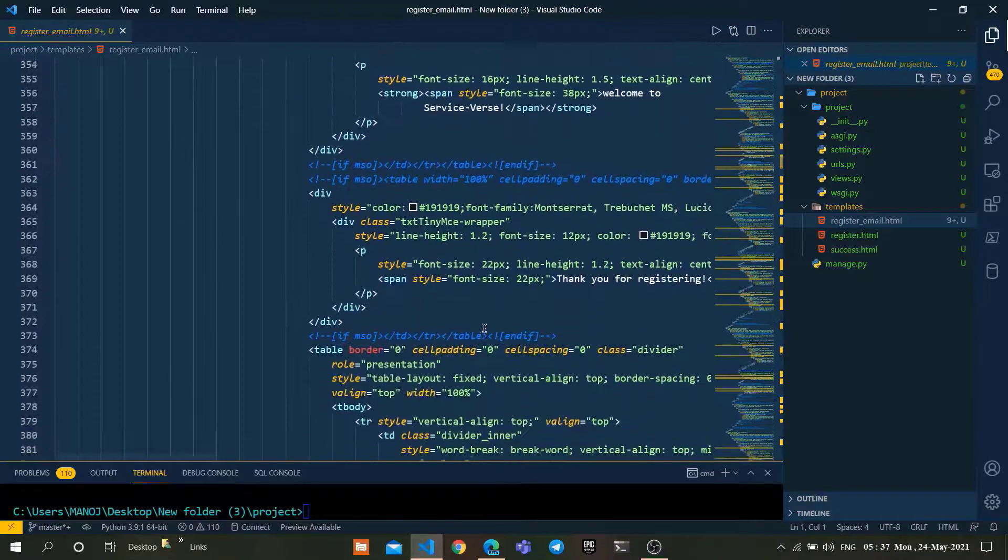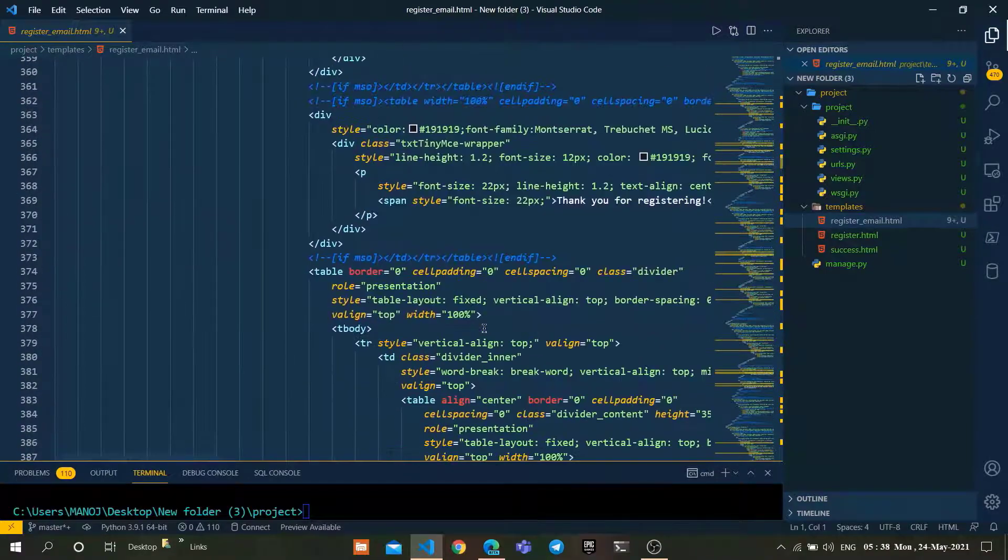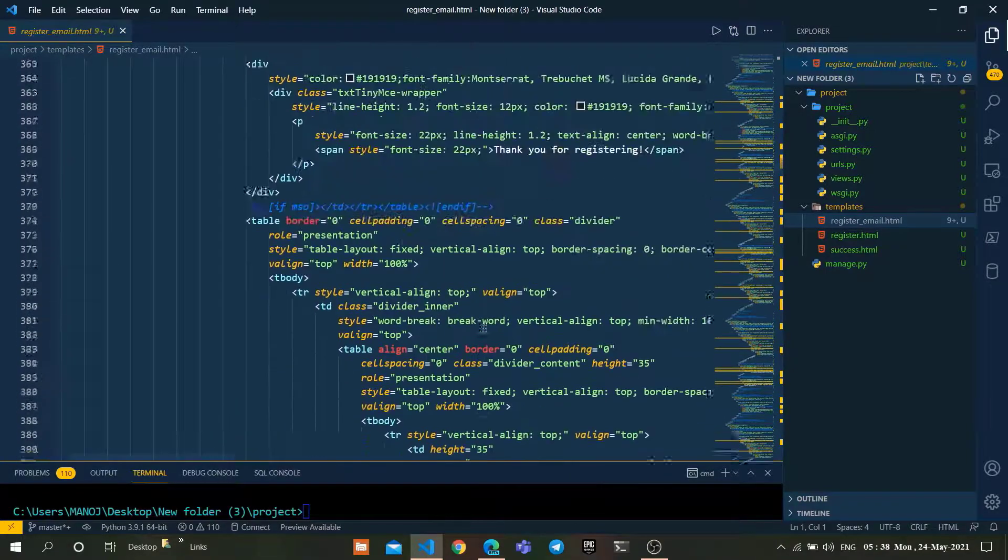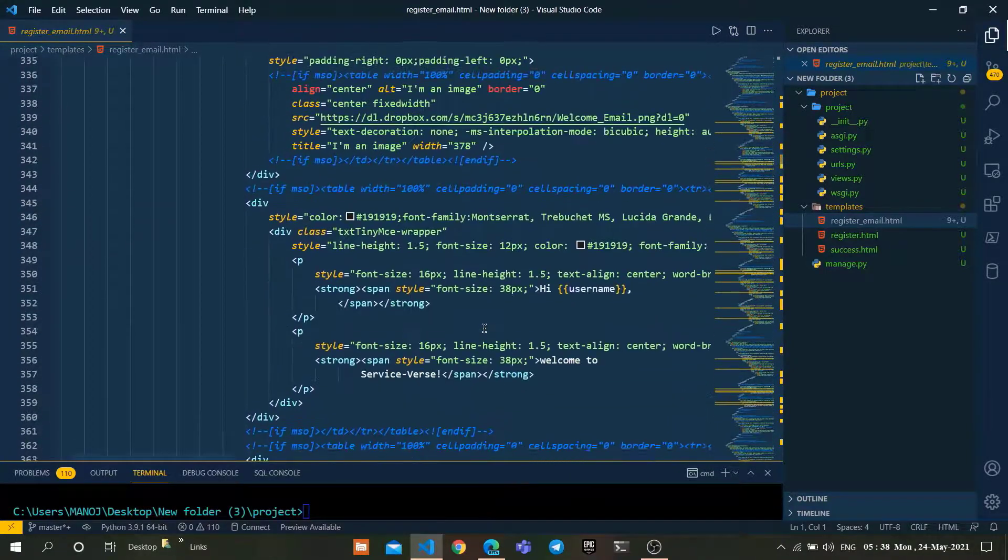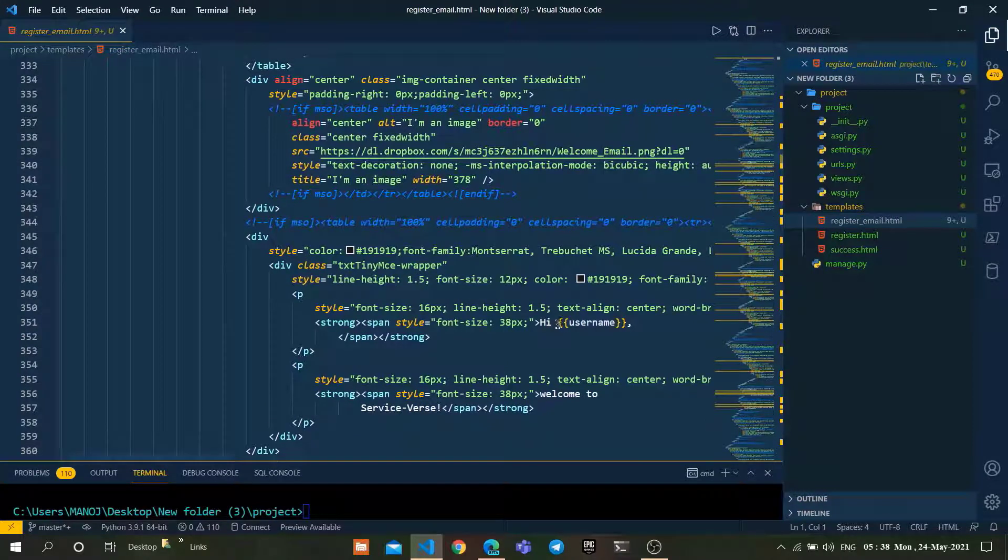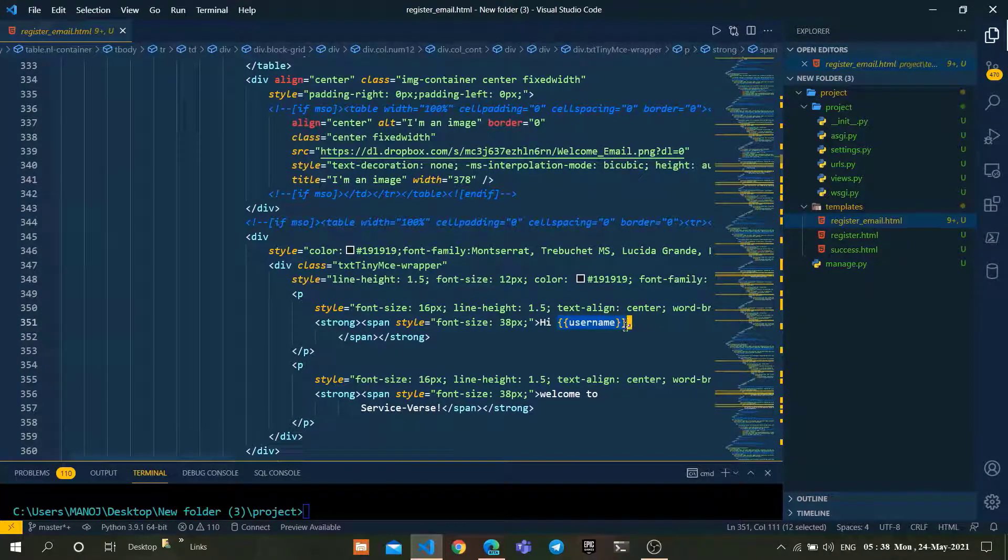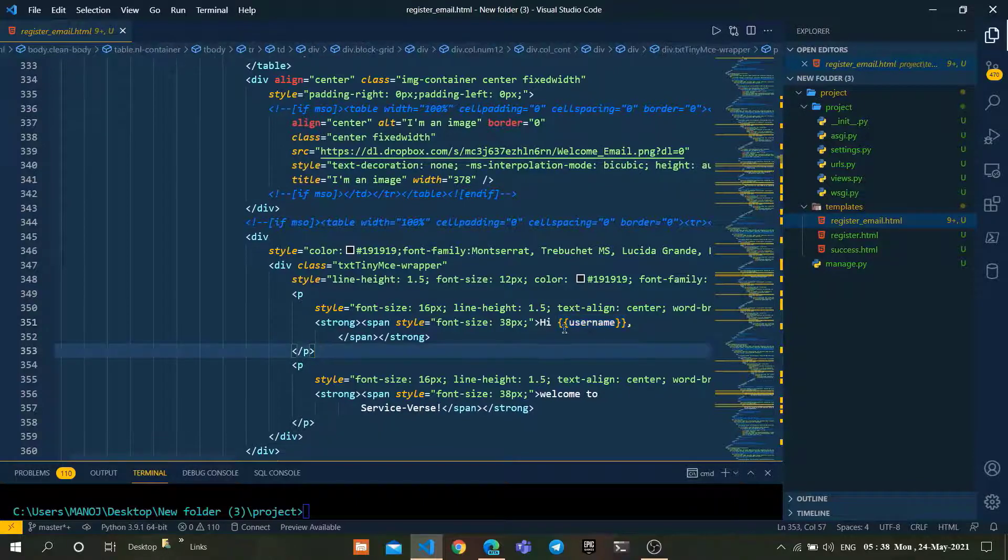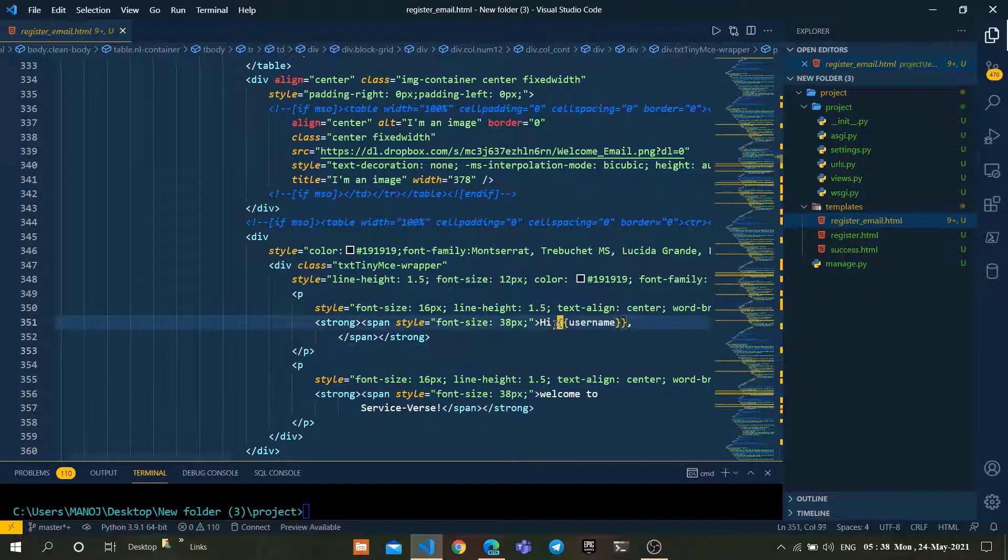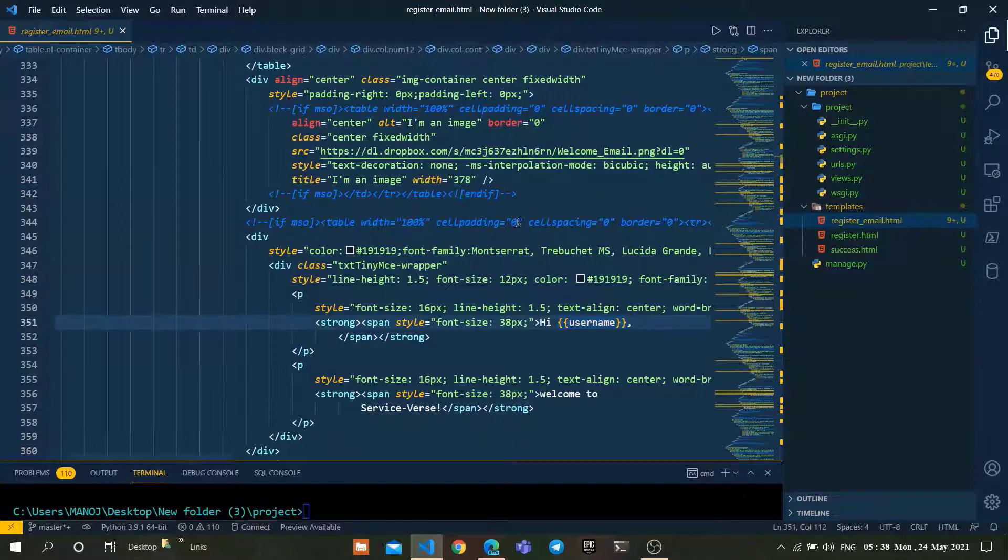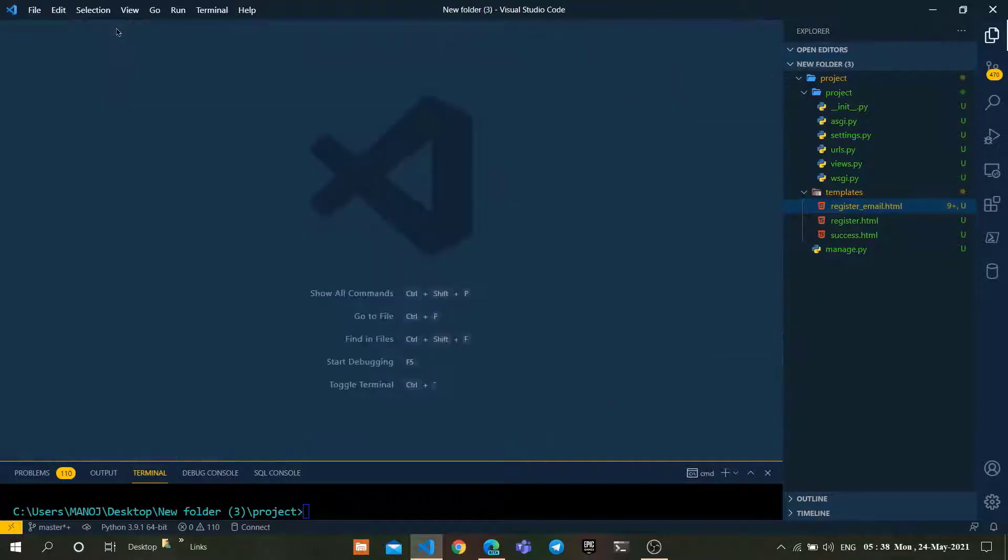What you can do is just go to this line, which is line 351 here. Use the username which is dynamically entered by the user, which will be represented in the email.